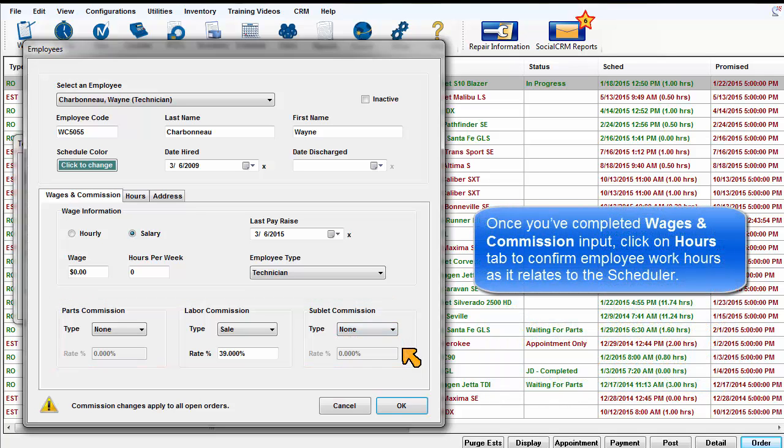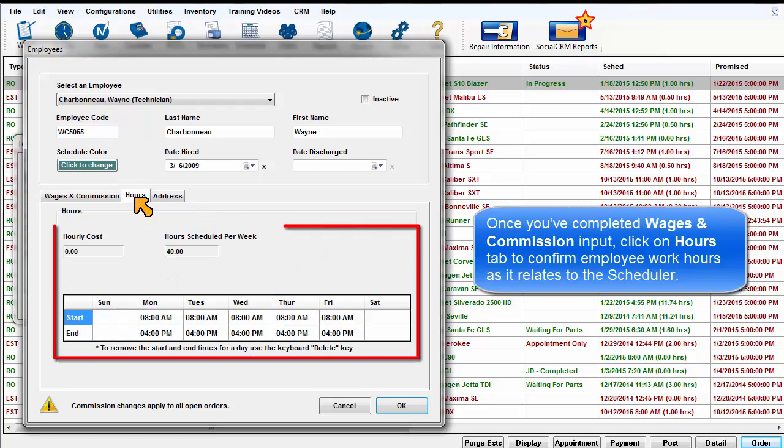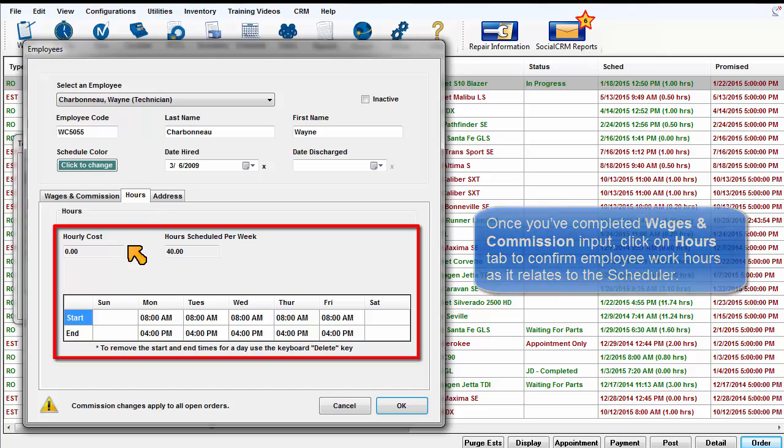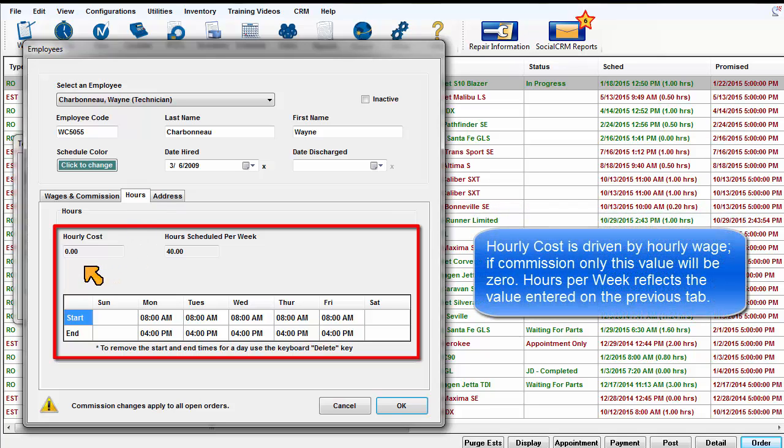Once you've completed the wages and commission input, click on the Hours tab to confirm the employee work hours as it relates to the scheduler. The hourly cost is driven by hourly wage. If commission only, this value will be zero. Hours per week reflects the value entered on the previous tab.